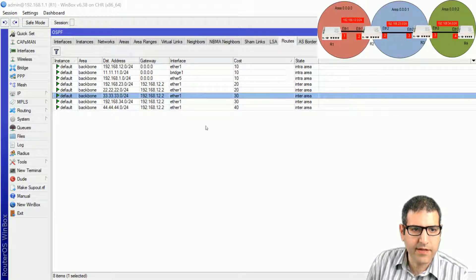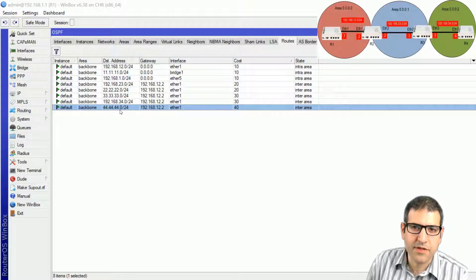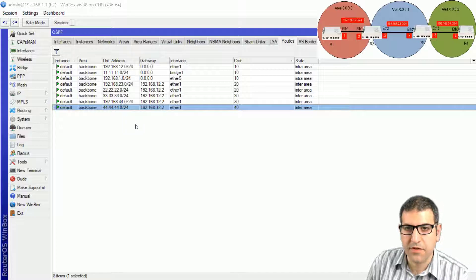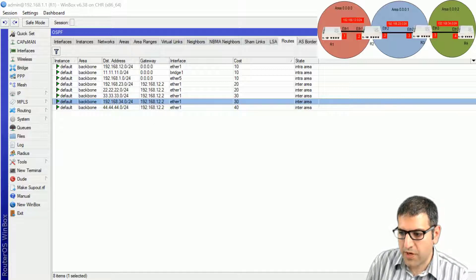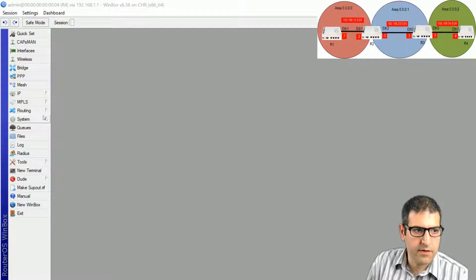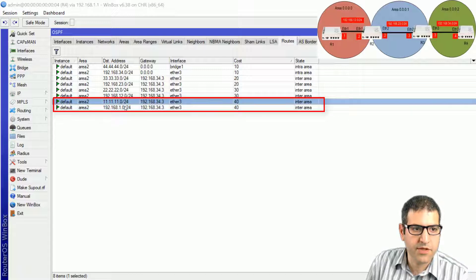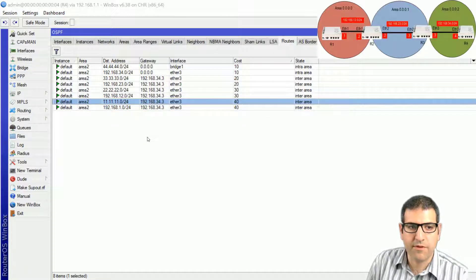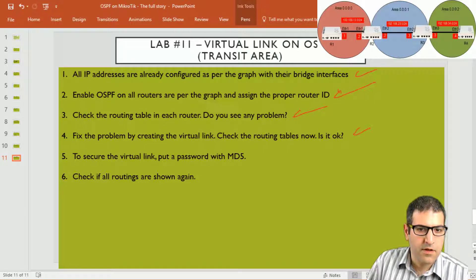After a moment, router 1 now directly shows the network 44.44.44.0 which is the bridge interface of router 4, and also 192.168.34.0. Router 4 is also now able to reach the networks of router 1. Point number 4 is done — the routing table is correct.